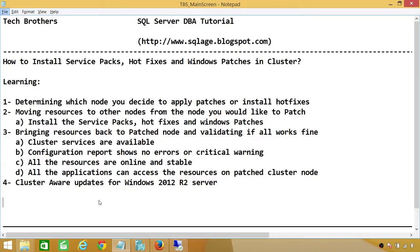In this demo, you'll be learning: number one, determining which node you decide to apply patches or install hot fixes; number two, moving resources to other nodes from the node you would like to patch; number three, bringing resources back to the patch node and validating if all works fine after installing the service packs and hot fixes or Windows patches; number four, cluster aware updates for Windows 2012 R2 — this is a new feature and we'll be looking at it in a little bit of detail.